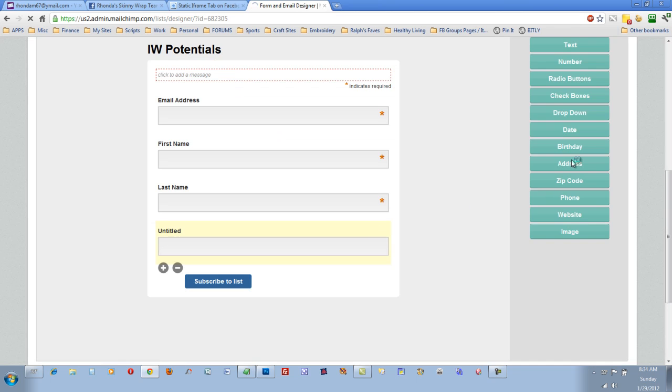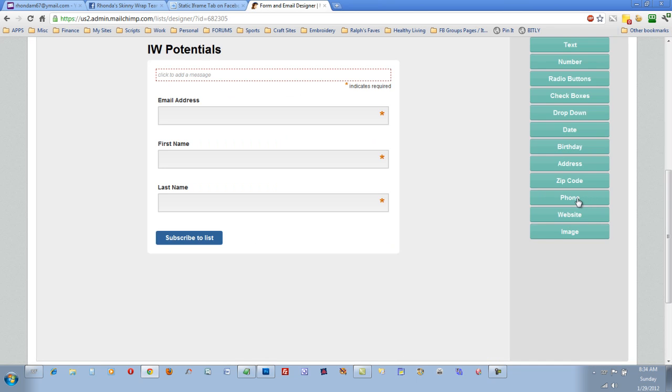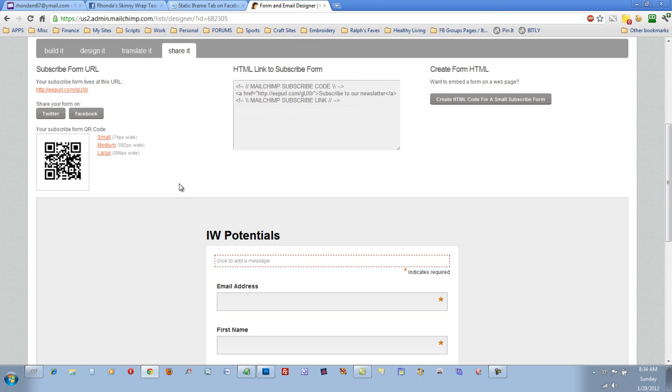If you wanted them to add, enter their phone number, you could do that, too. So, once you have the way you want it, and have which field you want required, then you just click on Share it up here.